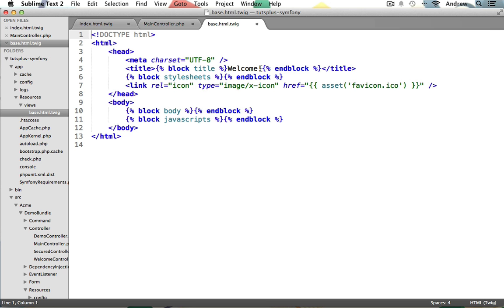The cool thing about blocks is that in any template that extends the parent template, the child can overwrite these blocks' content, giving each individual template file unique content. So whenever we create a new template file, if we want to use this base template as a layout, we can simply extend it, just like in our index.html.twig file, and then we can overwrite these blocks. We could overwrite the title, and we can target the body block, which is where your main view or template code will go that you want to be visible in the browser.